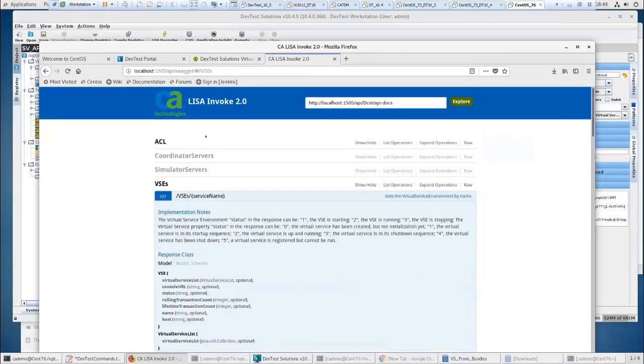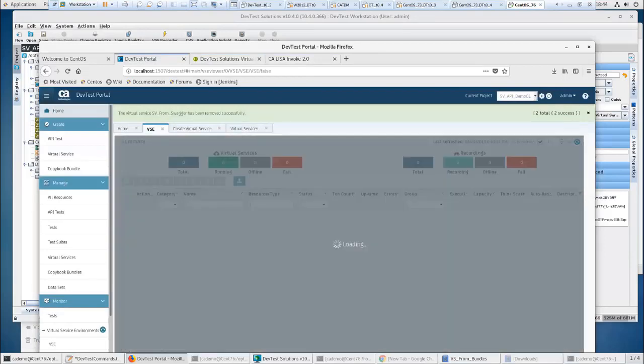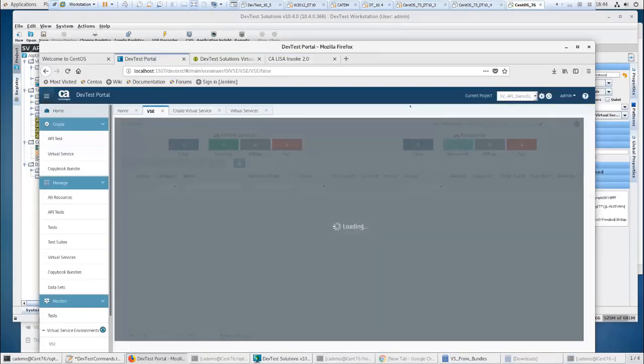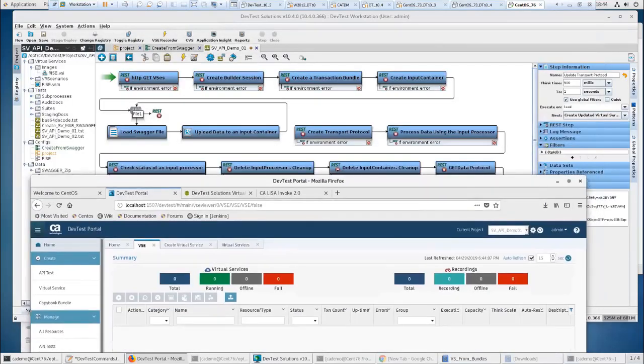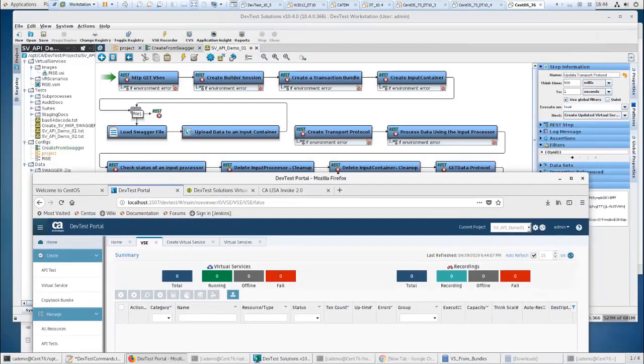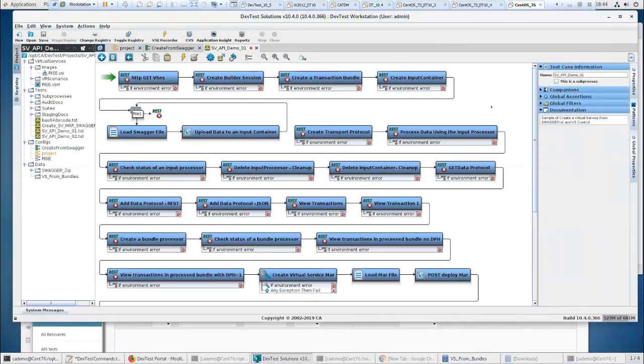And in this case, everything came back as XML. Important to remember on that. So in my DevTest portal, I don't have any virtual services currently up and running. I'll push that down a little bit.